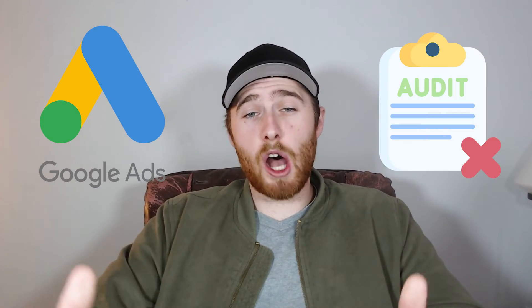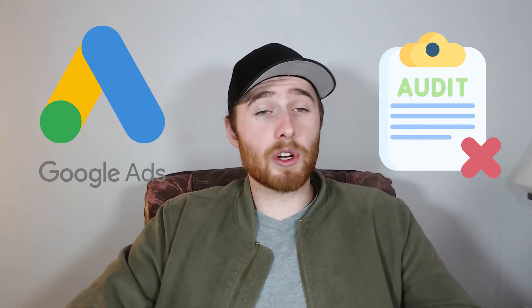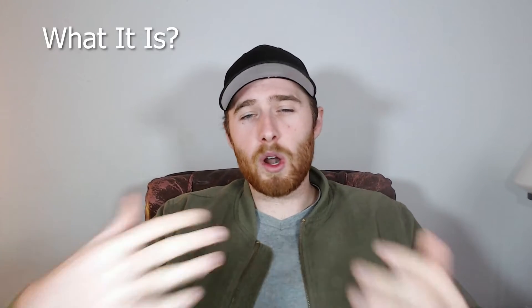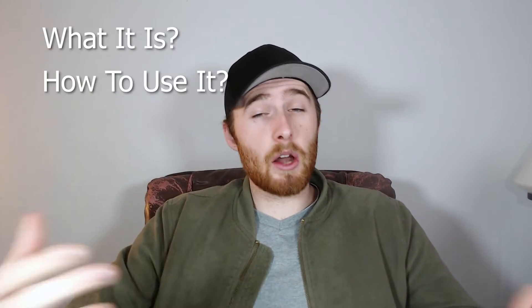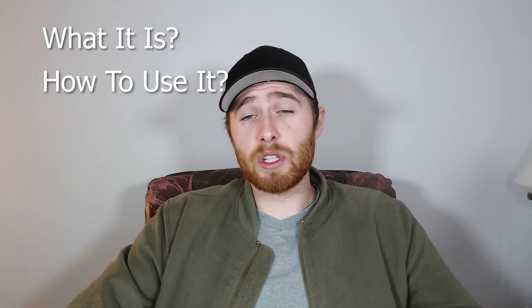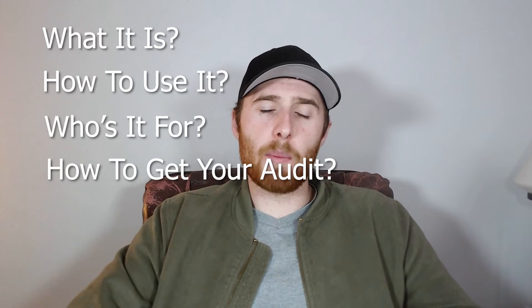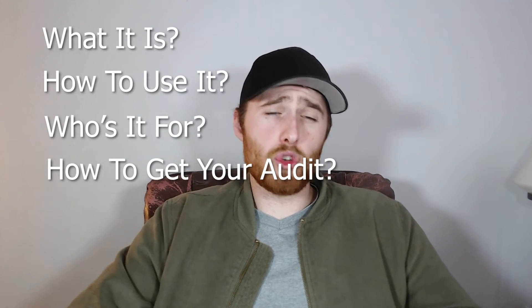Are you looking for a professional Google Ads audit to optimize your account or maybe give one to your clients? Then this is the video for you. In today's video, I'm going to walk you through what our audit is, how to use it, who it's for, and how to get your own free copy of this audit if you choose to do so.